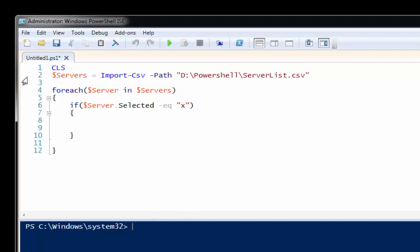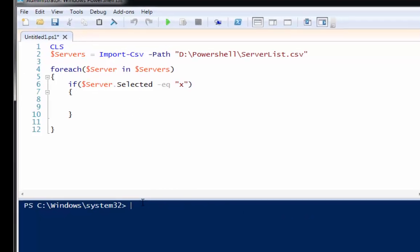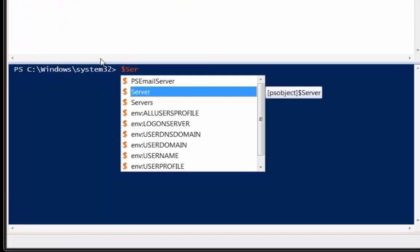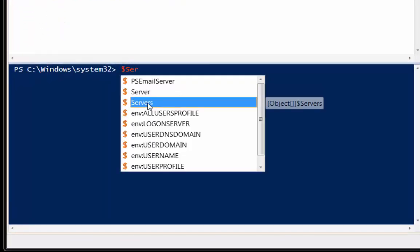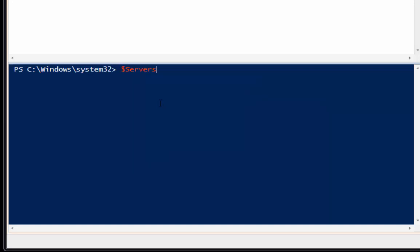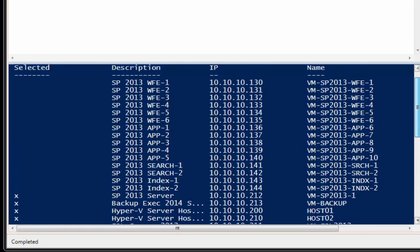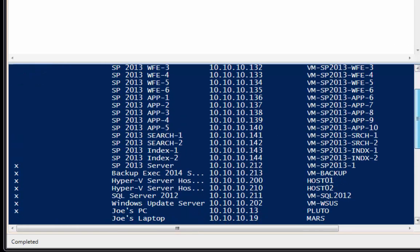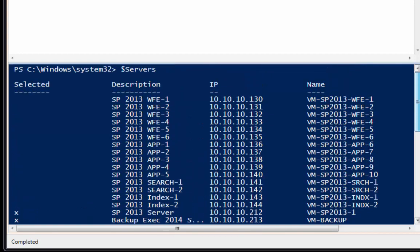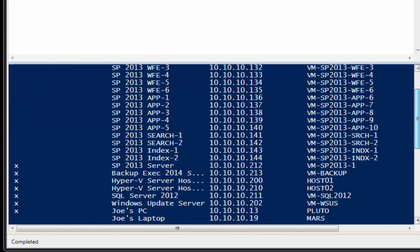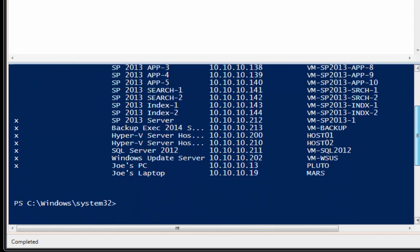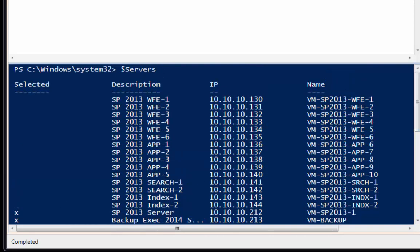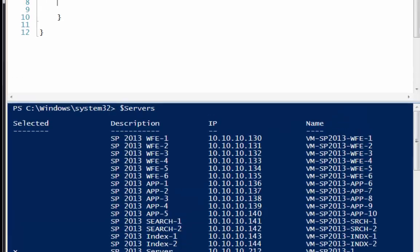But actually what happened is servers is listed into memory now. So if I type dollar sign, there's a good indication that it's in memory because it shows up here on the Telesense. So if I just hit enter, there's all the servers that were listed. So it loaded everything into memory, all of the servers, even the ones that aren't selected.